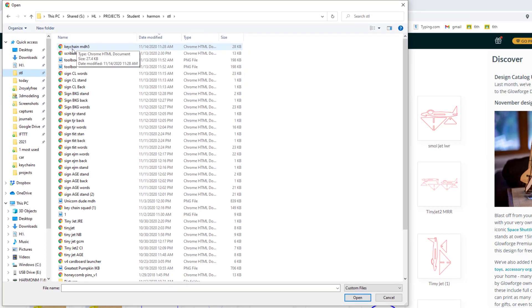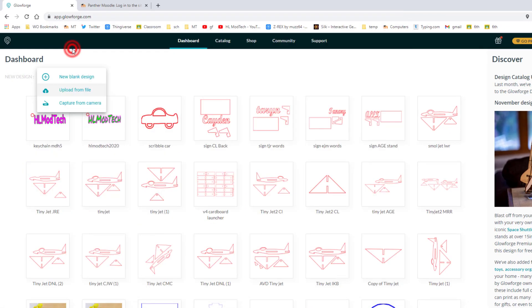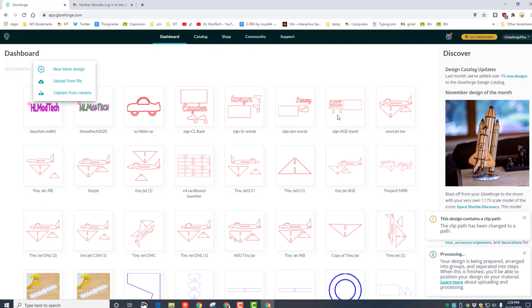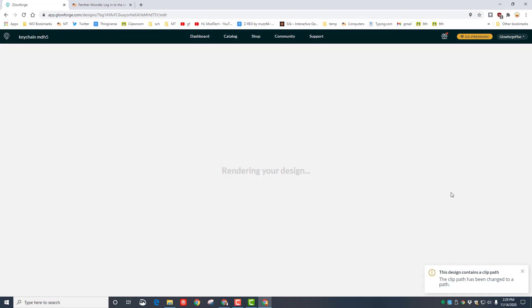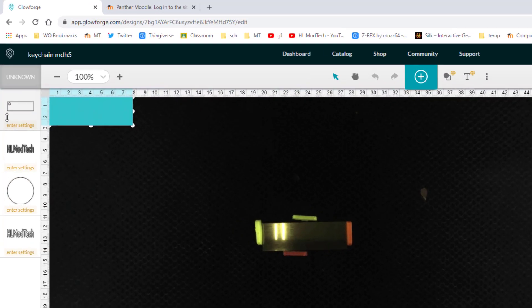And then we're going to click on the outside of our letters and we're going to do a score, and we're going to use the 1300, 40, with auto height for the acrylic. You can then grab your project and bring it down to the keychain. Hit plus to zoom in and make sure that it fits.